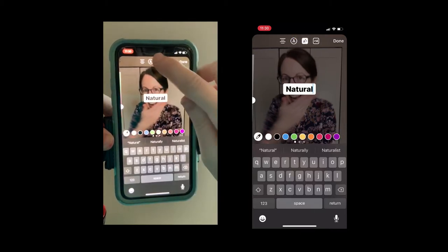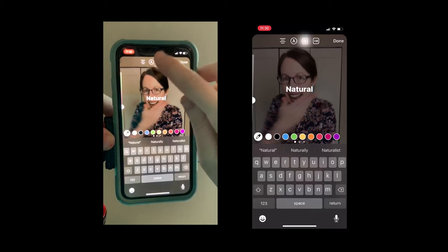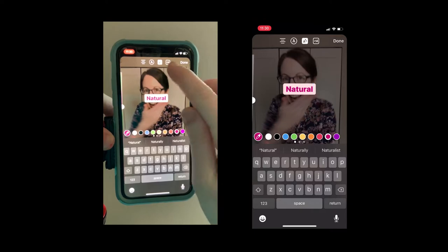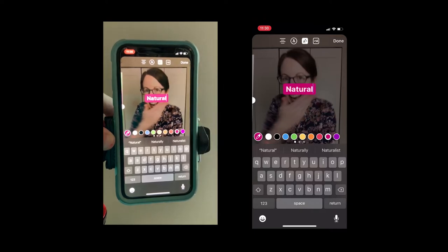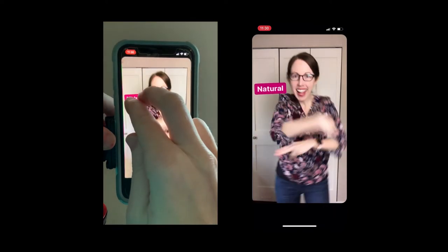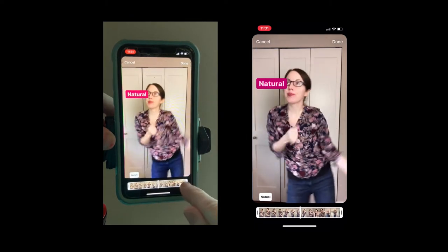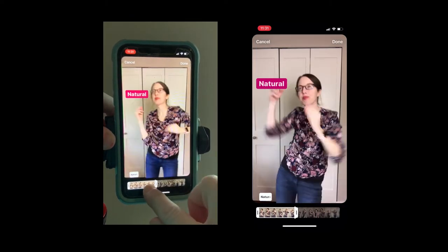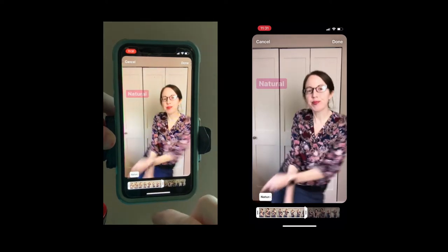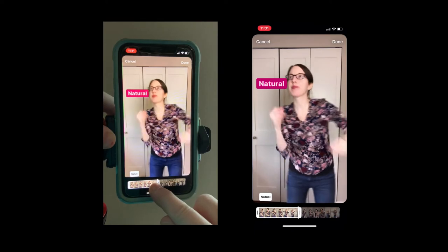If you hit it once you get a normal background, hit it again and you get a color background — that's what I want. I want the background to be pink. So I'm going to start with the word 'natural.' My whole thesis is 'natural is not always better.'